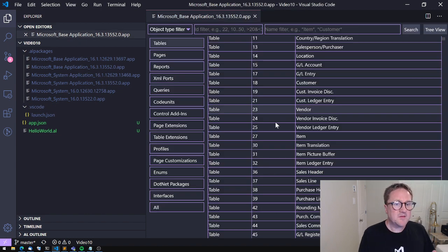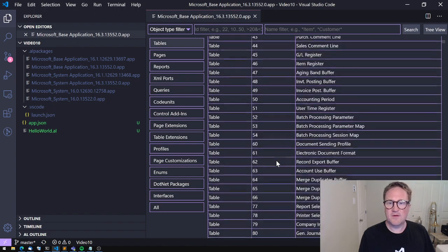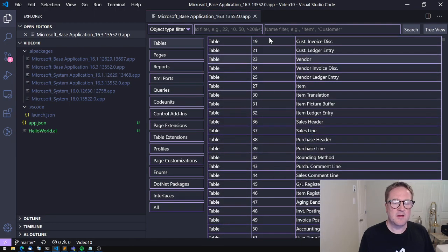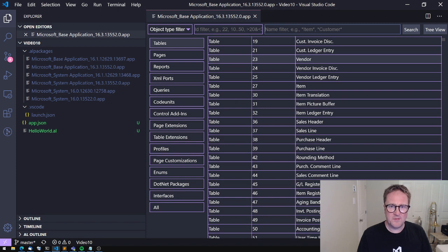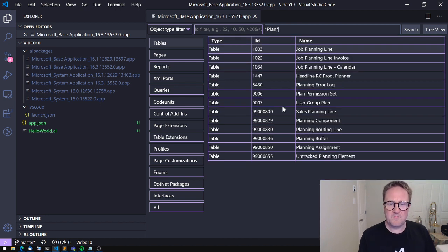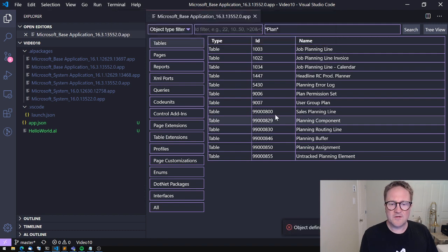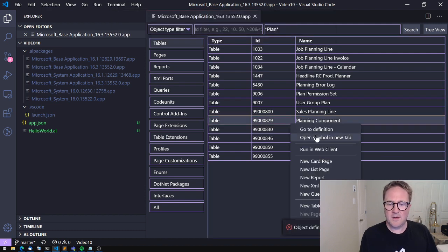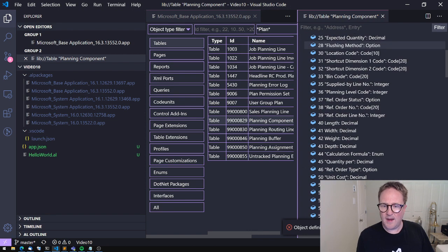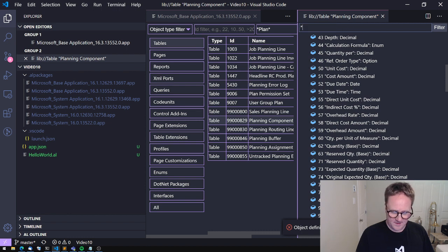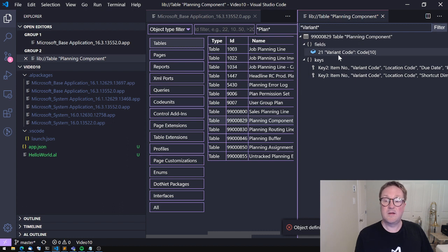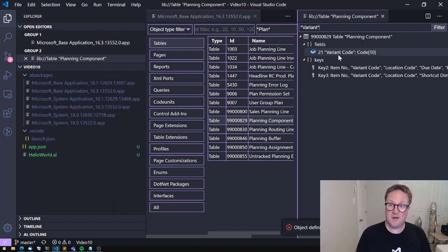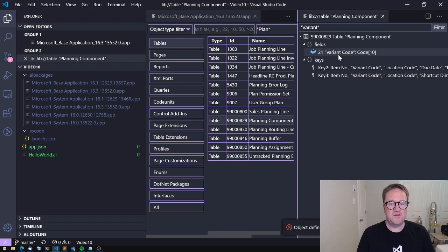But this is the tool I use all the time to kind of figure out what goes on. Like this morning, I had an ask from one of my colleagues, is there a variant in the production planning thing? And what I did was go in here and put a filter on plan. I found the planning component. I could actually just have done open symbols. And in here I could do a filter and say variant. And yes, my friend, there is a variant code field in the production planning component table. So this is what I'm replacing that C/SIDE object browsing experience with.